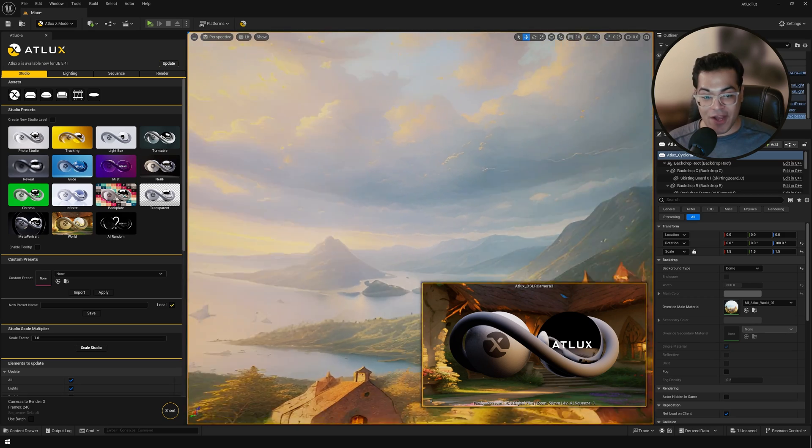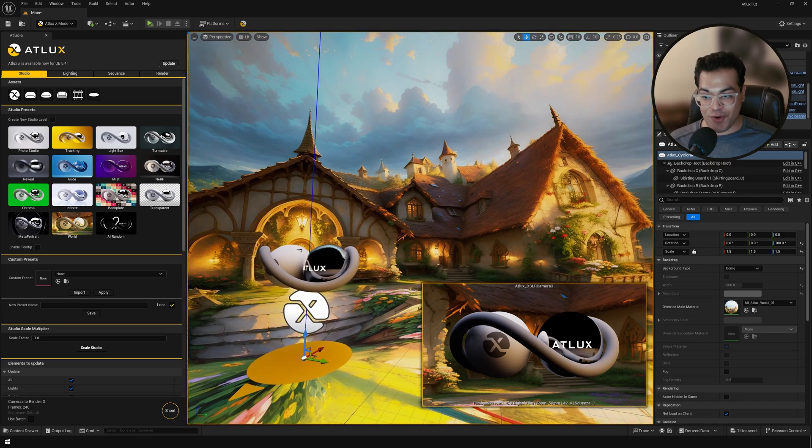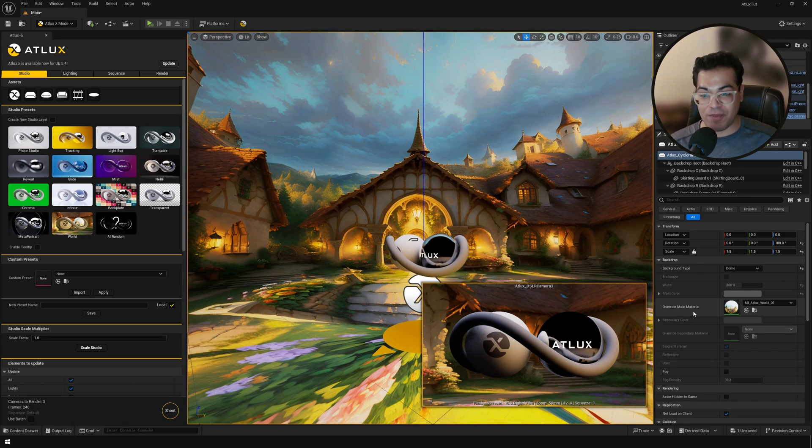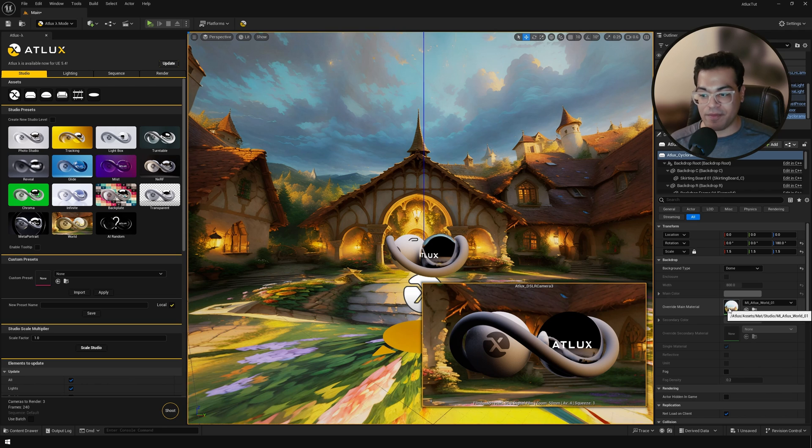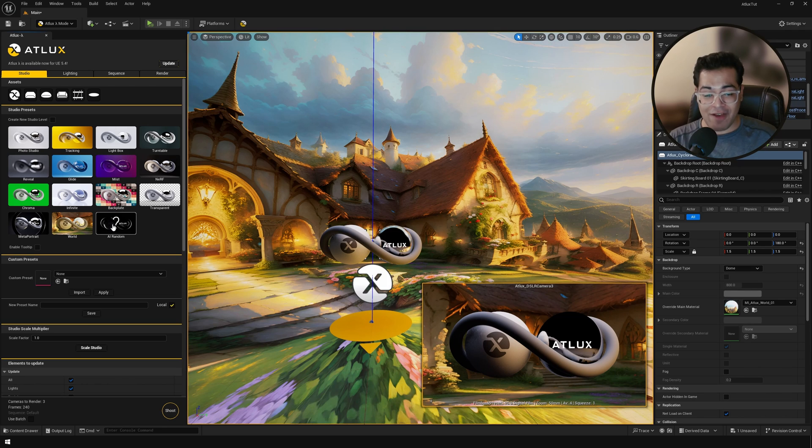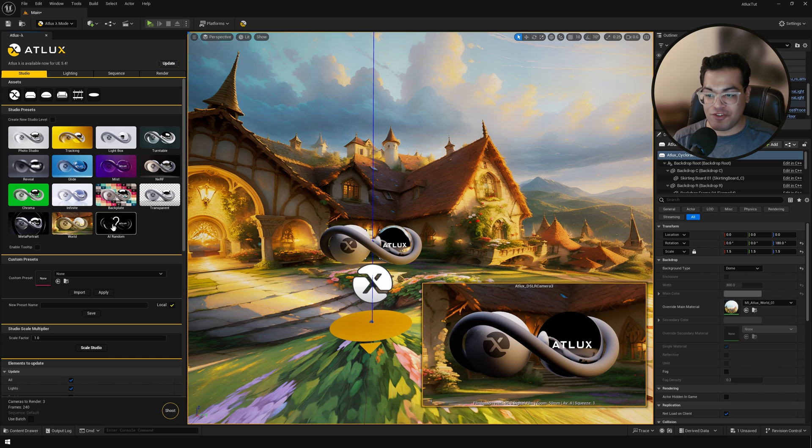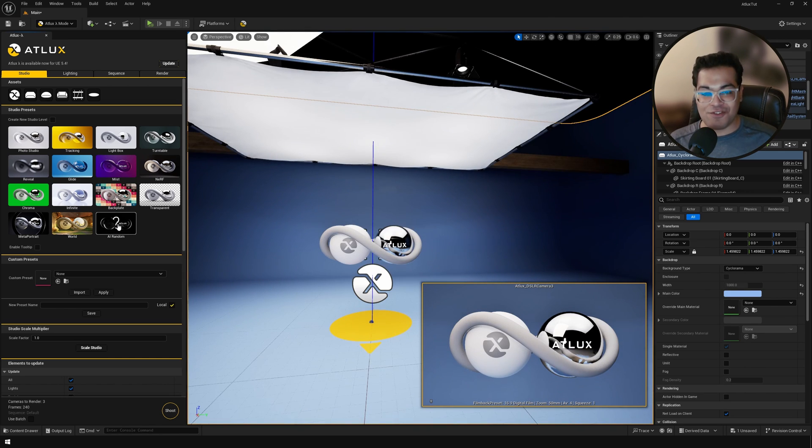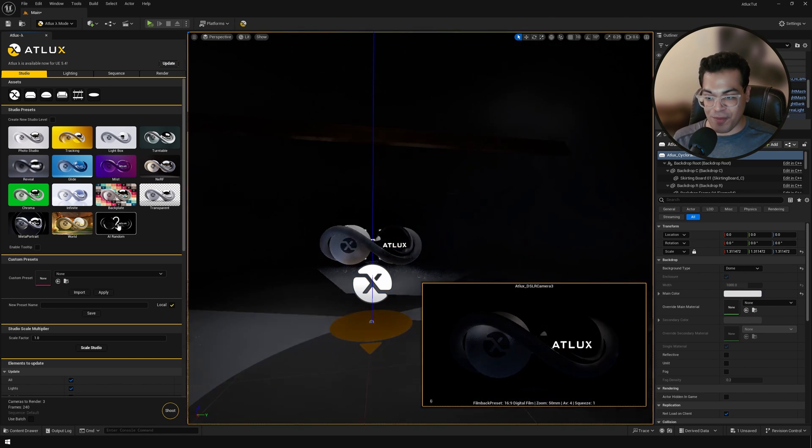After that we have a HDRI studio. So if you want a different HDRI, you can go to the material and change that property. And lastly, we have an option to AI randomize. Now this is a pretty cool feature. So each time you press that button, Atlux is going to generate a new studio.